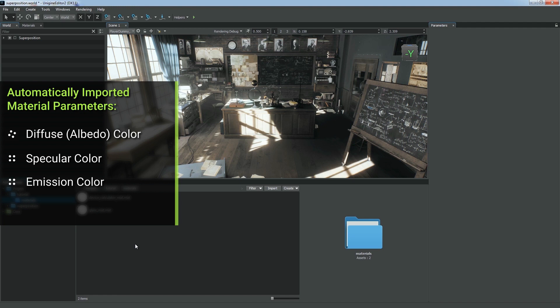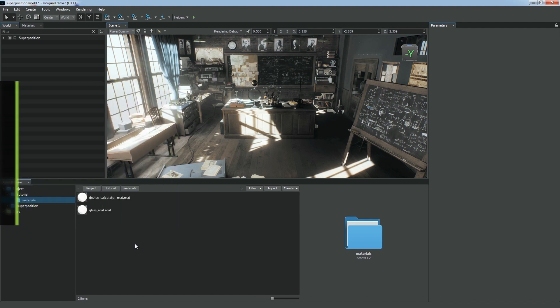Diffuse Albedo Color, Specular Color, Emission Color. Unigine uses its own advanced material system, so other parameters should be adjusted manually.